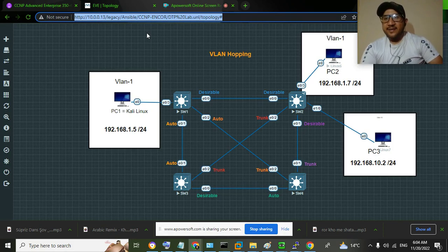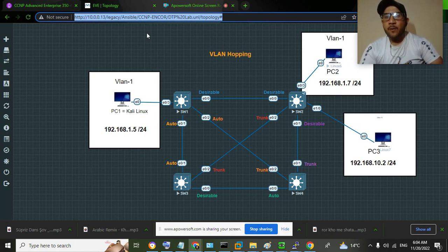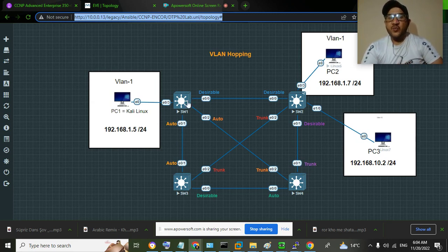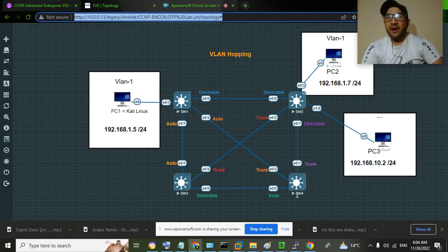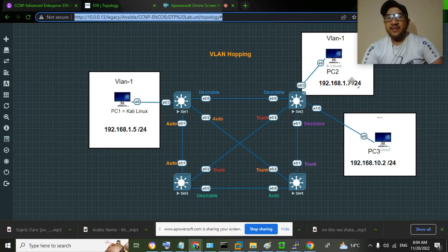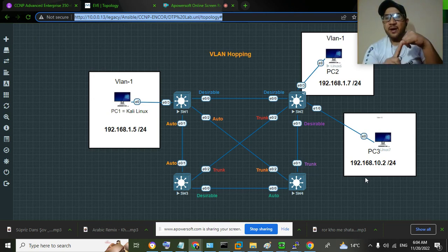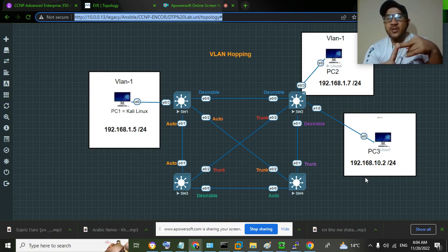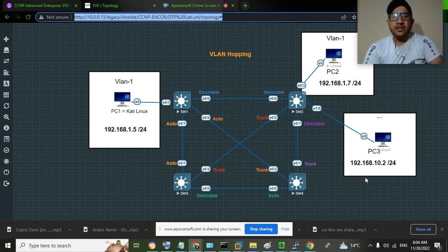This is Tabish Khan, and in this video I'm going to talk about what is VLAN hopping and how to perform VLAN hopping. I have this topology with four switches, SW1 through SW4, and three devices — they are Linux devices. One of them is Kali Linux, that is PC1. The other two are Slick Linux, PC2 and PC3. I have three VLANs: VLAN 1 (default VLAN), VLAN 10 (student VLAN), and VLAN 20 (teacher VLAN).